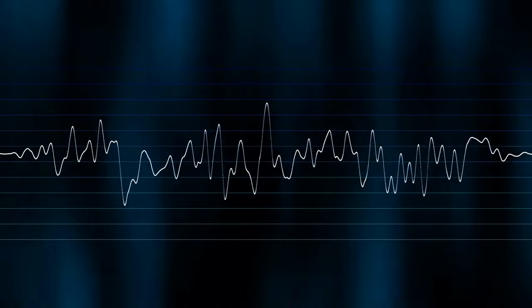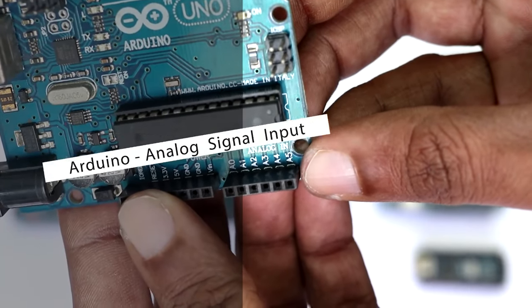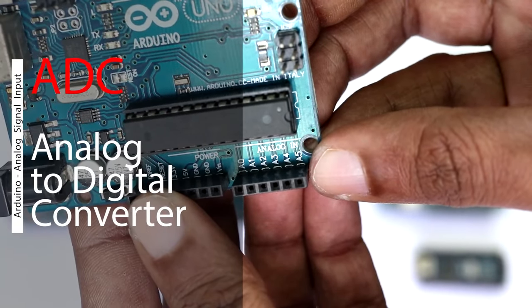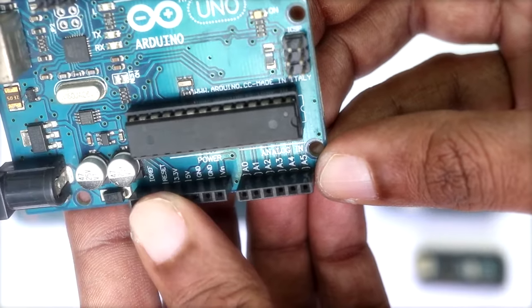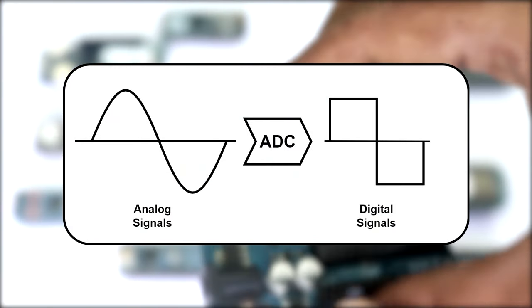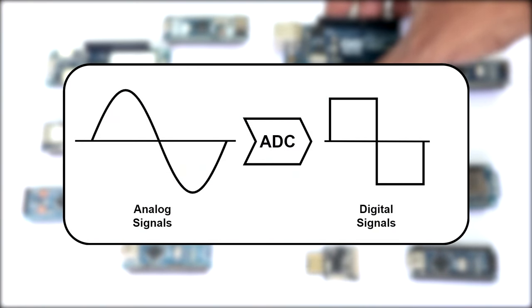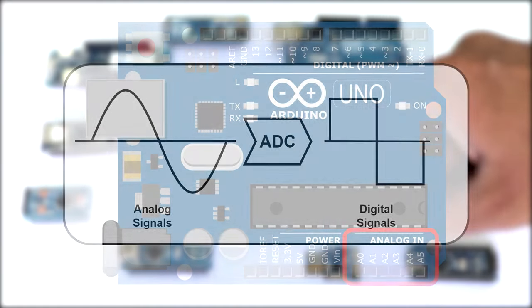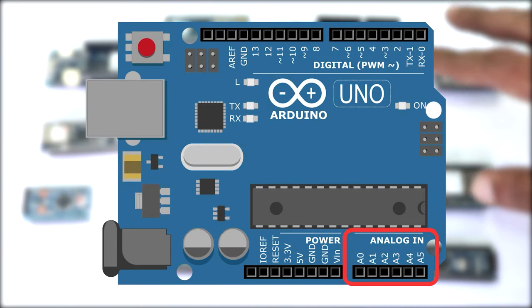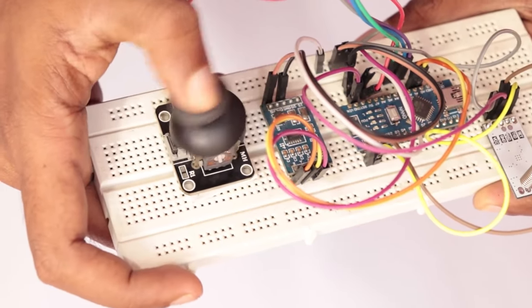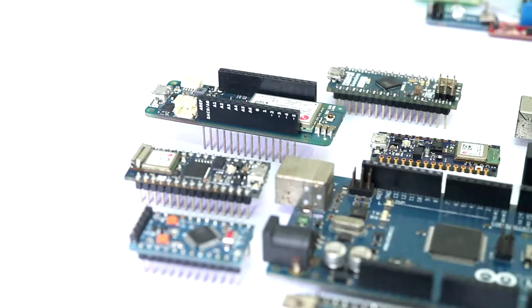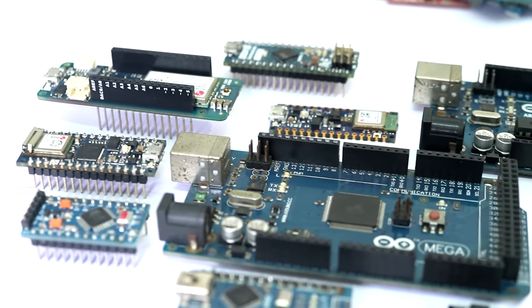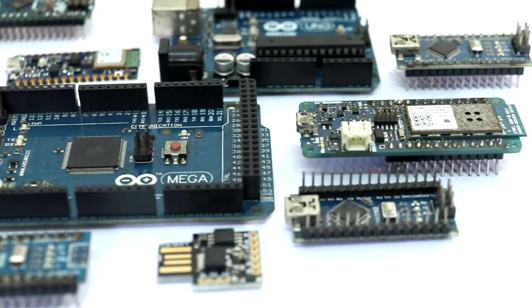To measure the value of analog signals, the Arduino has built-in analog to digital converters at certain pins. These ADC circuits turn the analog voltage into a digital value which the Arduino can read. These pins are what we call analog pins. This is where we connect the analog sensor input. Different boards will be having different number of analog pins.